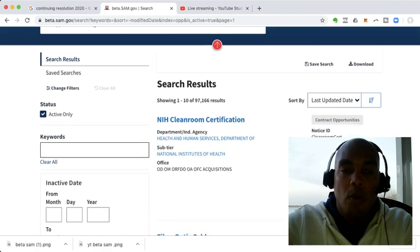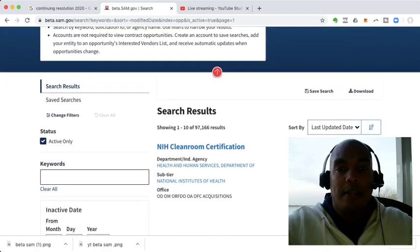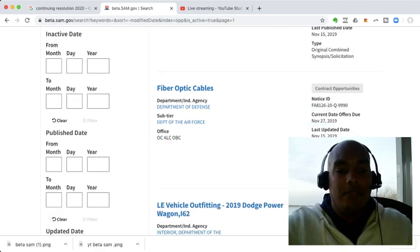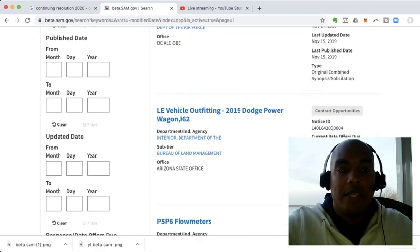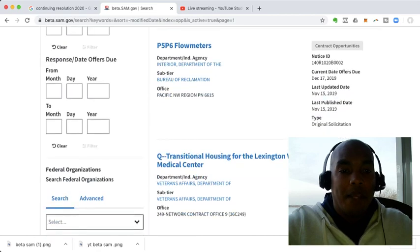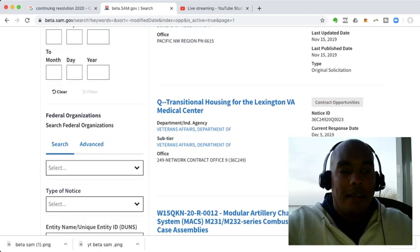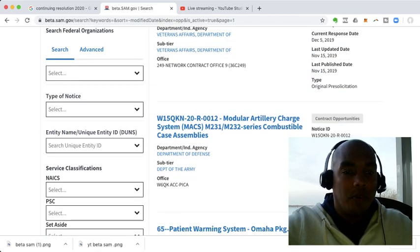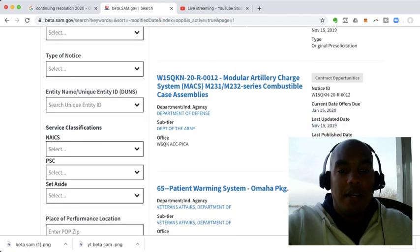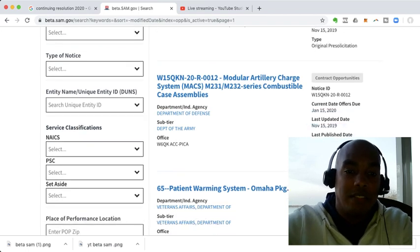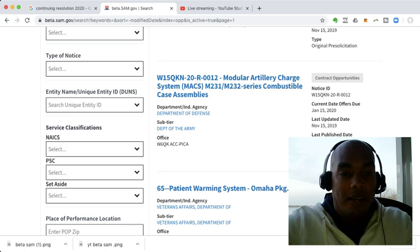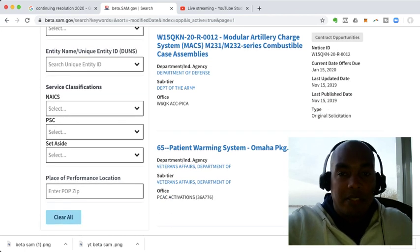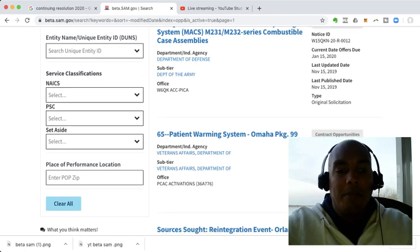What most people are interested in is, when I scroll down, you've got here on the left-hand side are the categories by which you use to search. And they've got all these really weird dates. Then they have on here, you can search federal organizations, type of notices, unique entity ID, which replaces the Dun's number system. I guess Dun and Bradstreet probably messed up their contract.